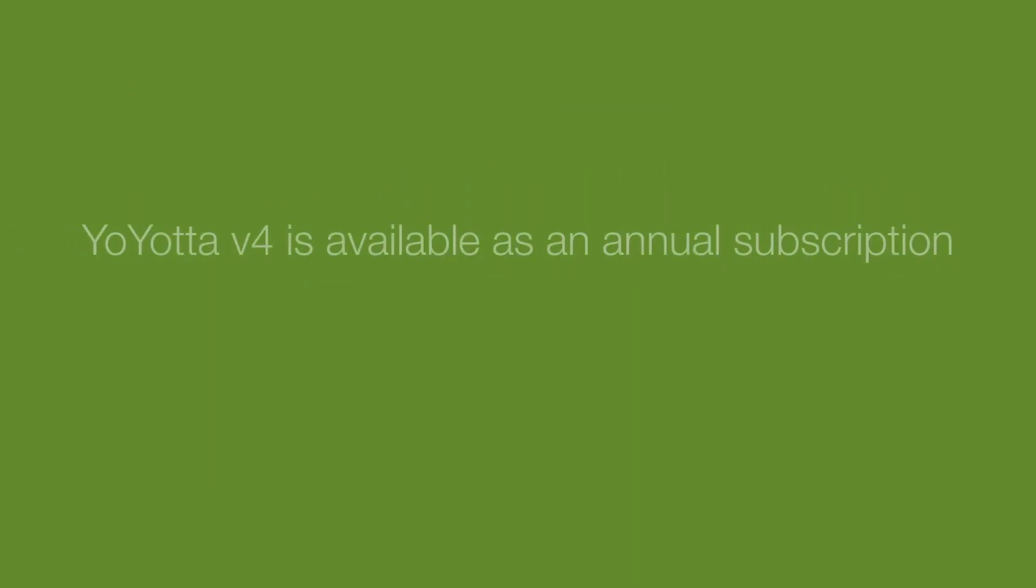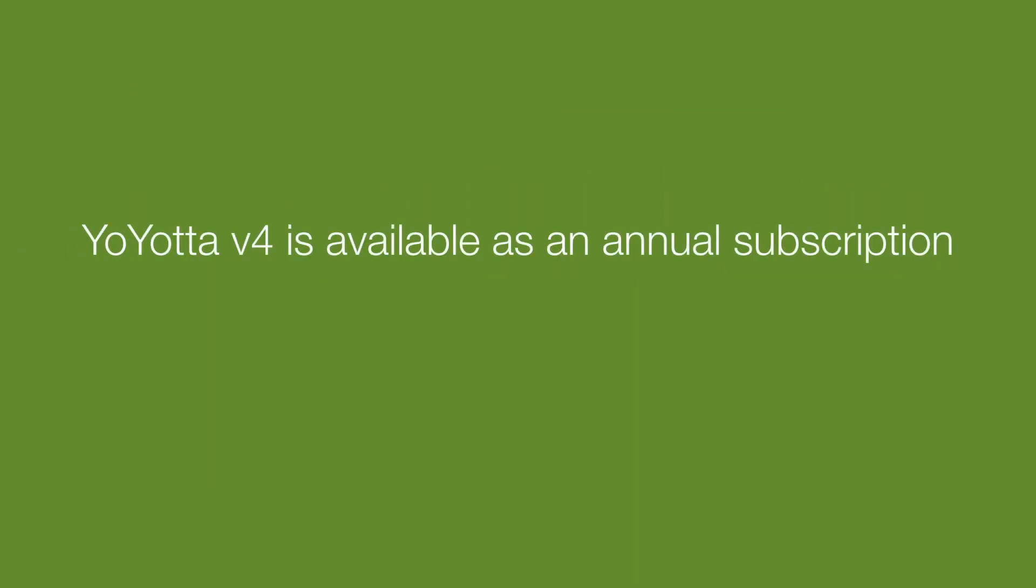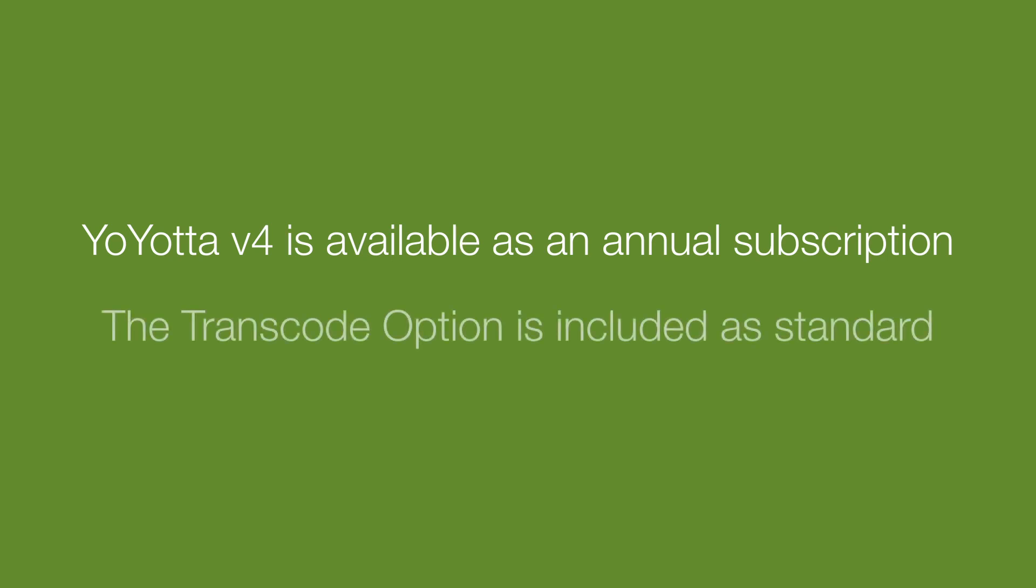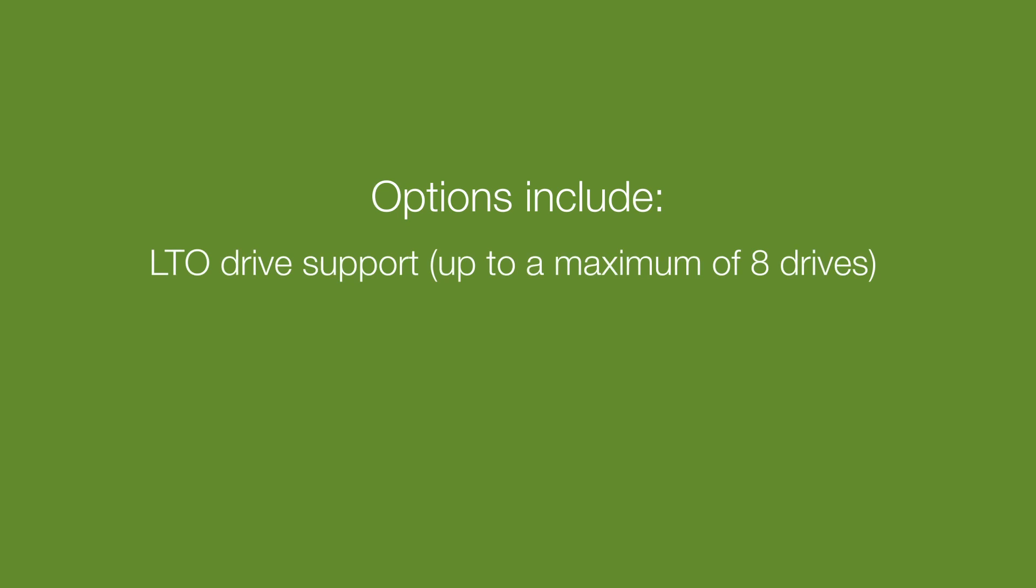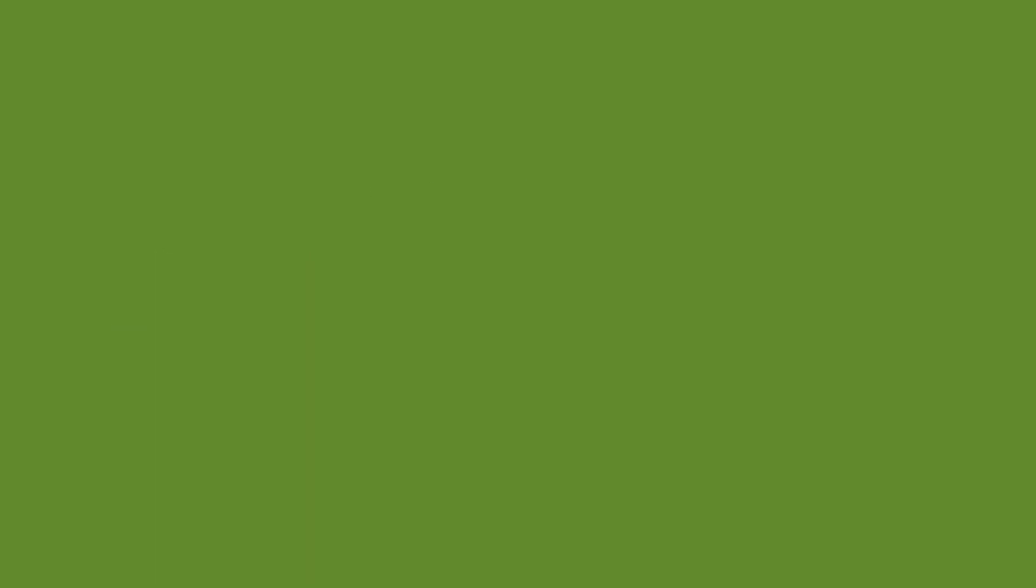Yoyota V4 is moving to an annual subscription, and now includes the transcode option as standard. You can then add LTO drives up to a maximum of 8, single or multi-library support, and the conform option depending on your needs. You can trade in your Yoyota V3 licences purchased in the last 3 years for a discount.